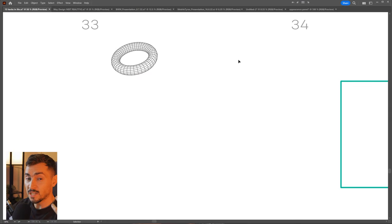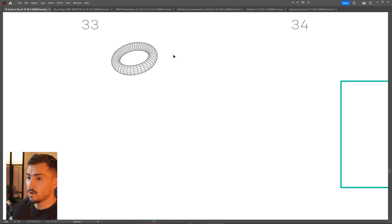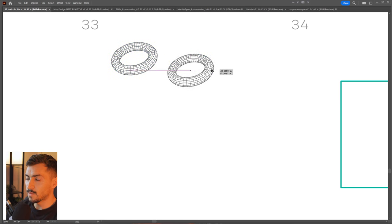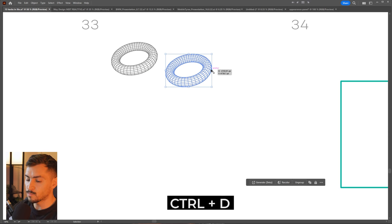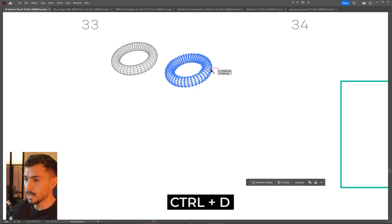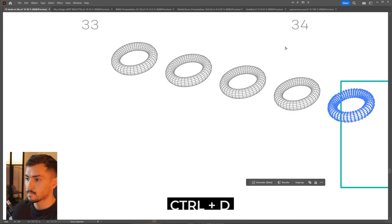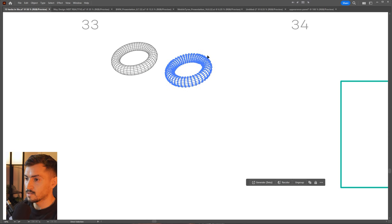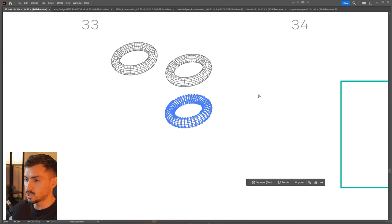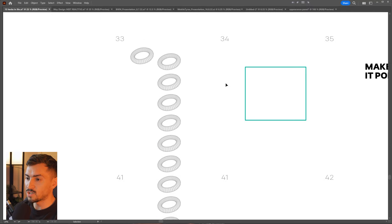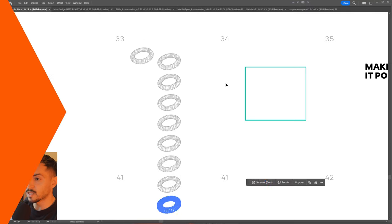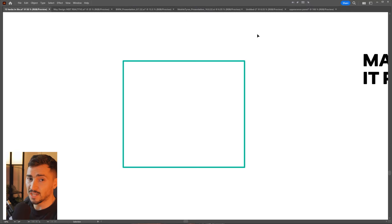You can actually duplicate any object and repeat an action — when you duplicate something or do an action, all you've got to do is press Ctrl+D and it will automatically repeat the same action you just did previously.